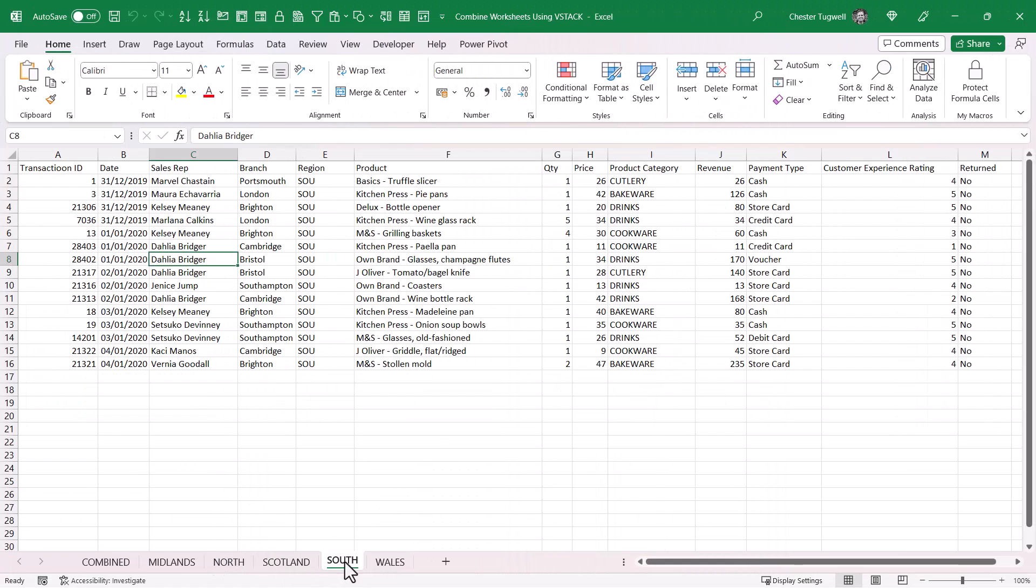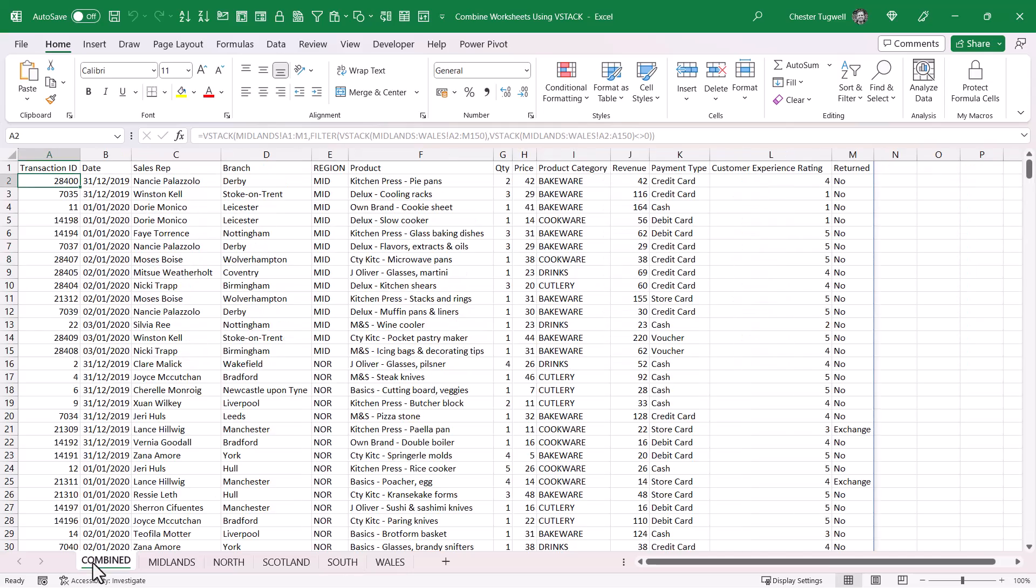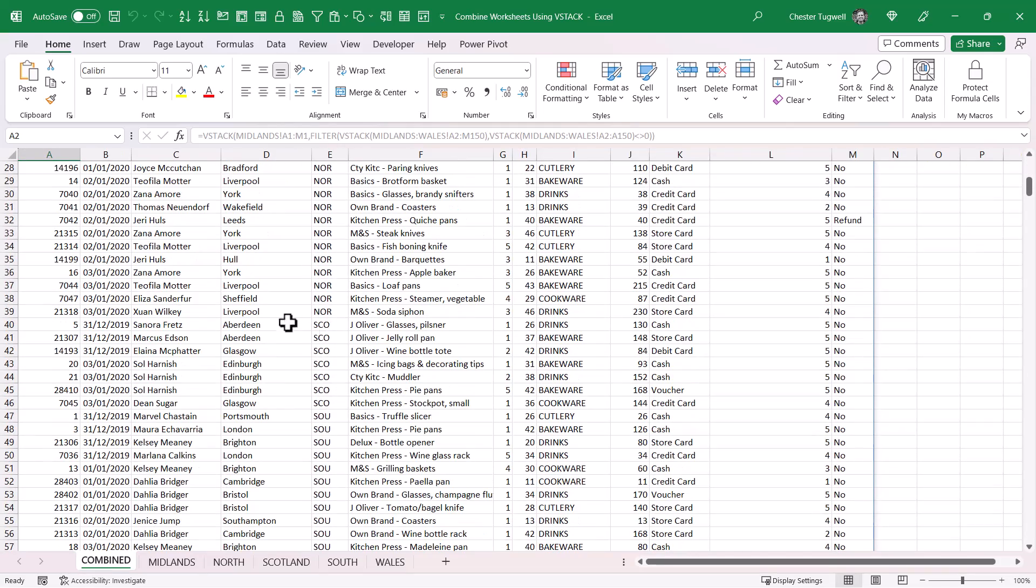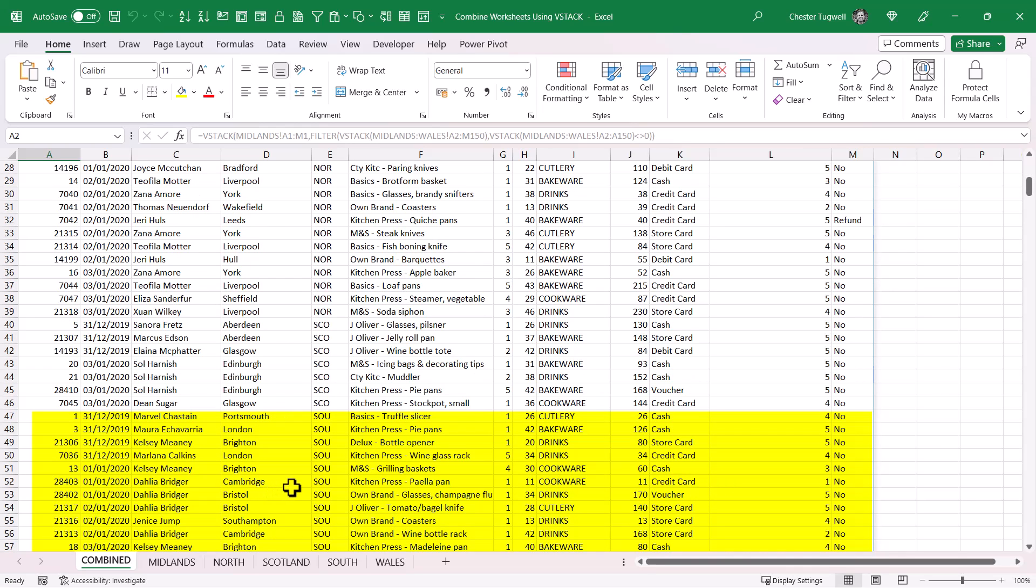You can see now that this workbook includes the Southern data. If I go to the combined worksheet and scroll down, you can see that the Southern records have automatically been included. That's all I wanted to cover in this video. Hopefully that's useful. If it is, please give me a thumbs up and subscribe, and I'll see you next video.